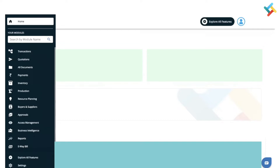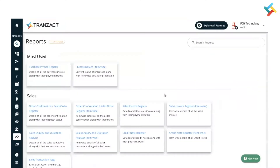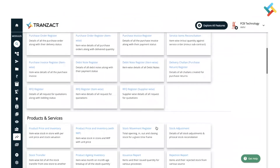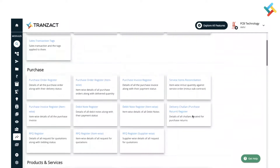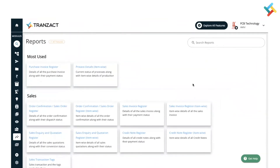Let us go to the Reports module. On your left-hand side panel you will see the Reports module option — please click on it. After that, in the Products and Services segment, you will see Product Price and Inventory. You can also use the search option on the top right.